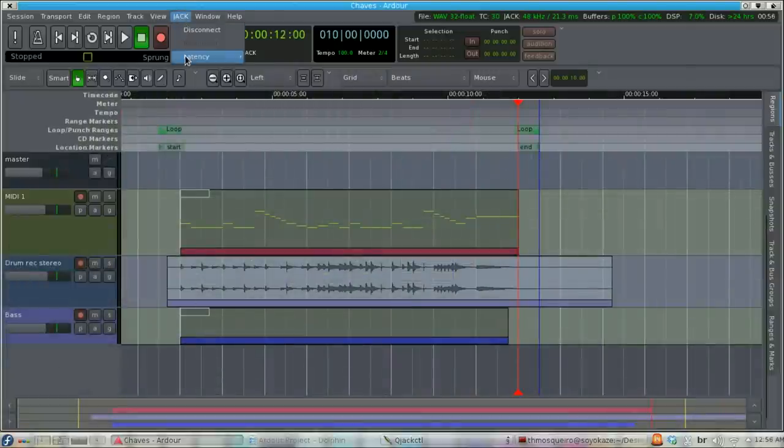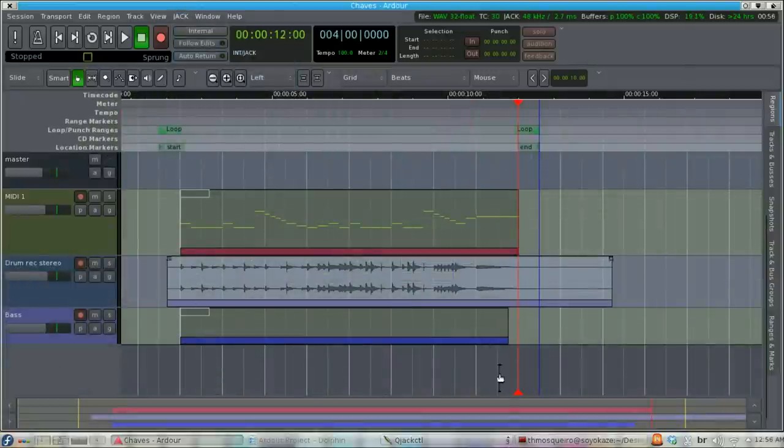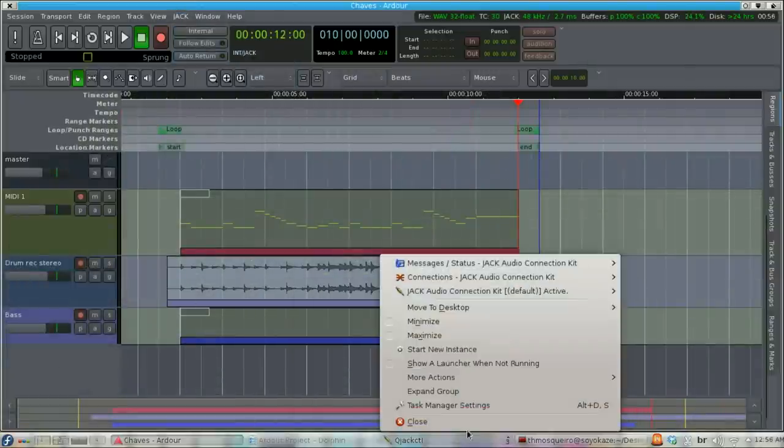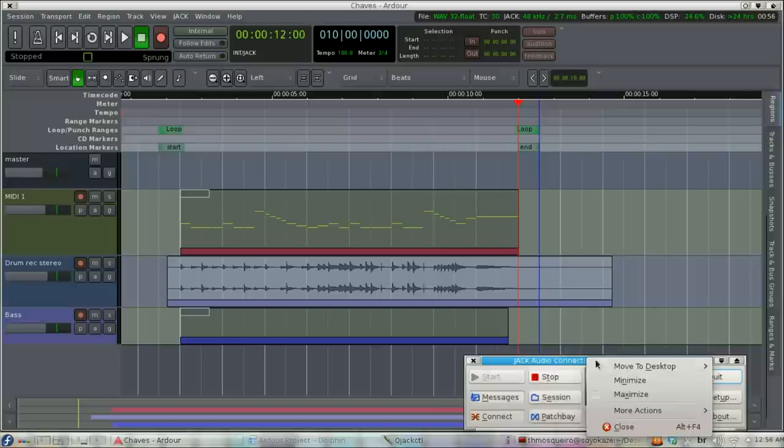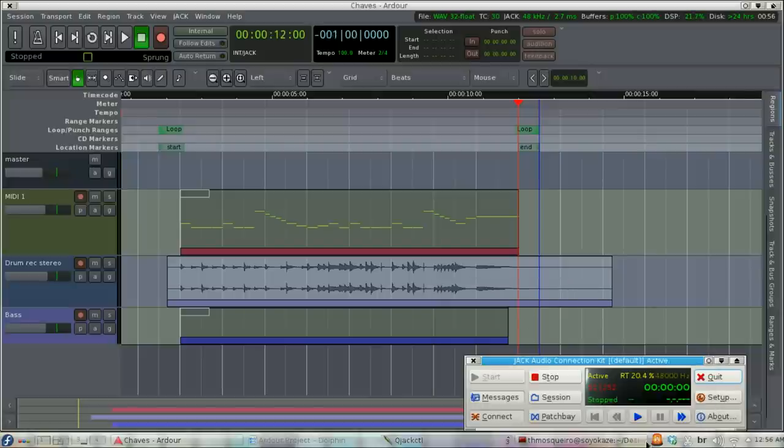To end this discussion, let's try a single experiment. Pay attention to the Jack Audio real time percentage when I use low and high buffer size.